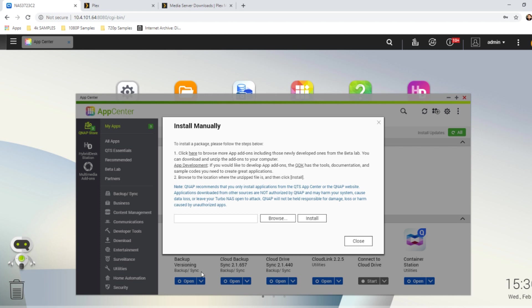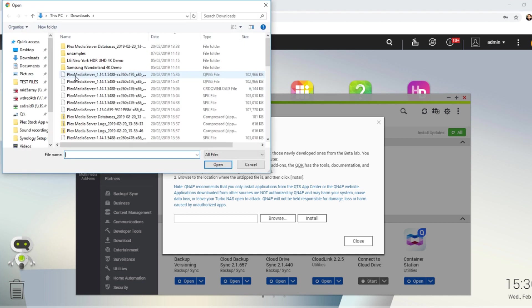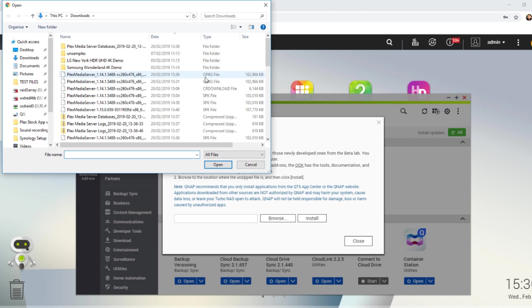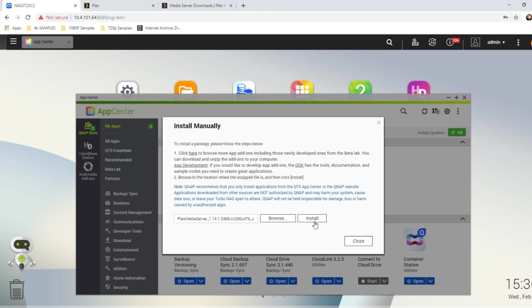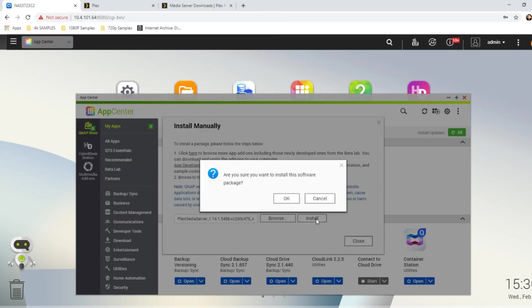Click Browse, find it in your download folder, and there's our QPKG right there. Click Open, and now you can install the newer version of Plex Media Server.